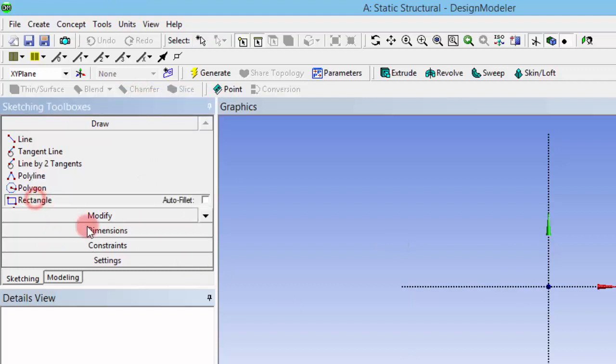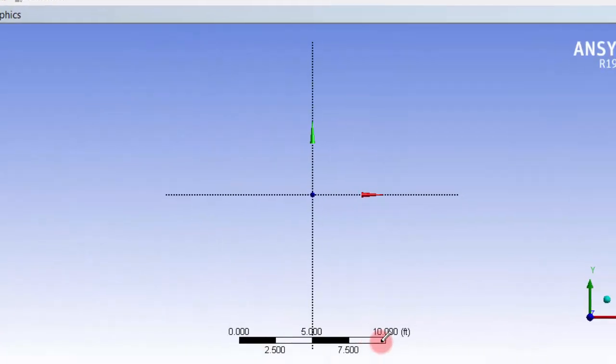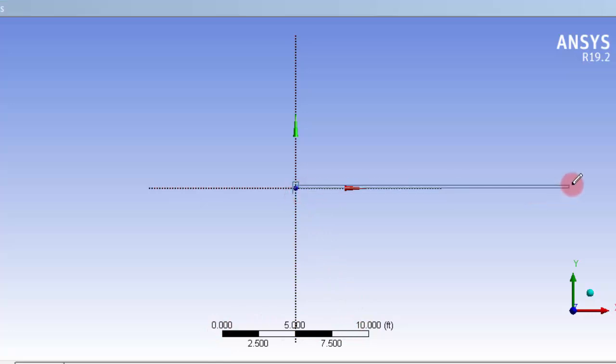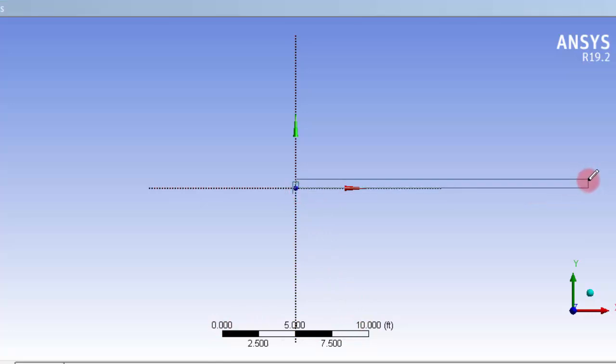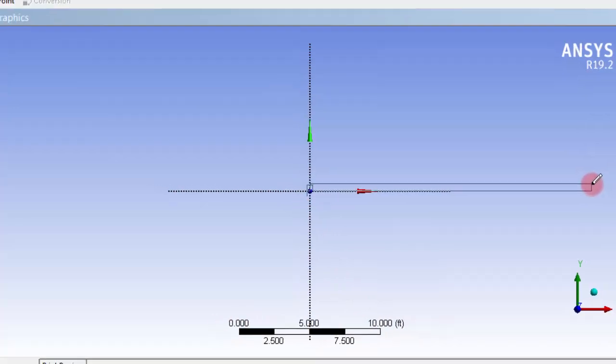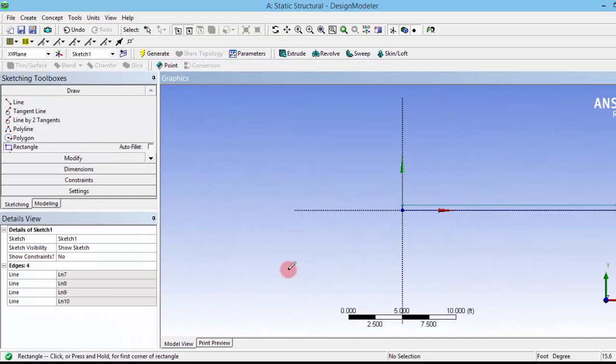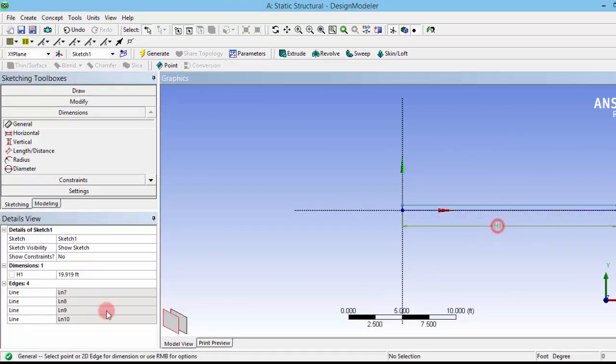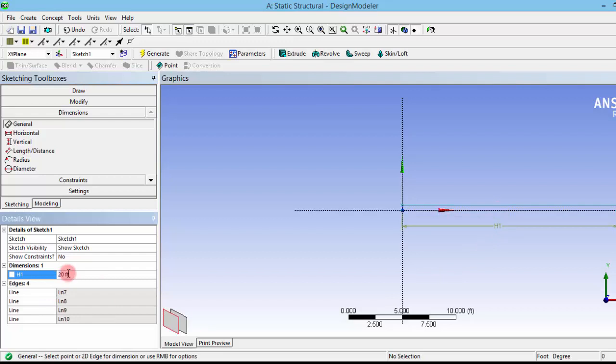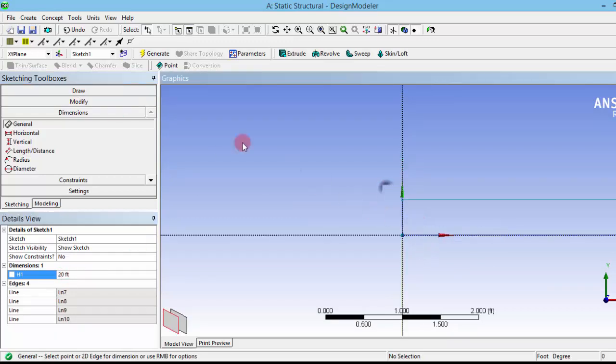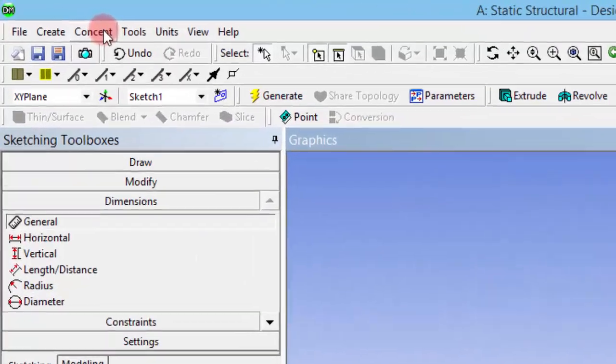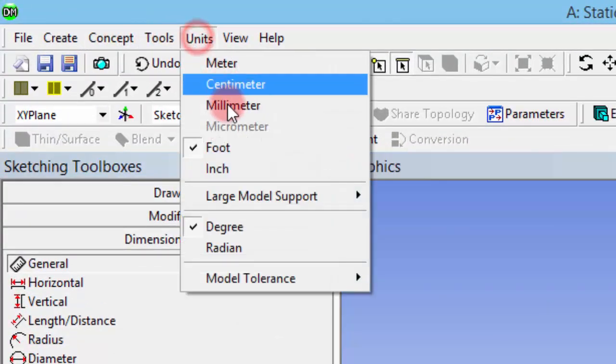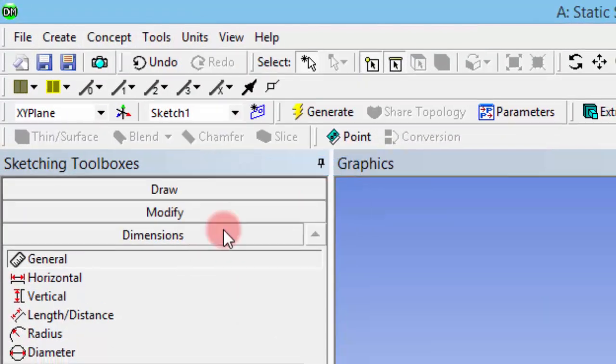I am creating a rectangle. This is 10 feet, so I have to create approximately double the length of this scale so that I will get 20 feet. I am giving dimension as 20 feet, and I am interested in having an arbitrary thickness of 3 inches. I am going to units and changing that to inches.